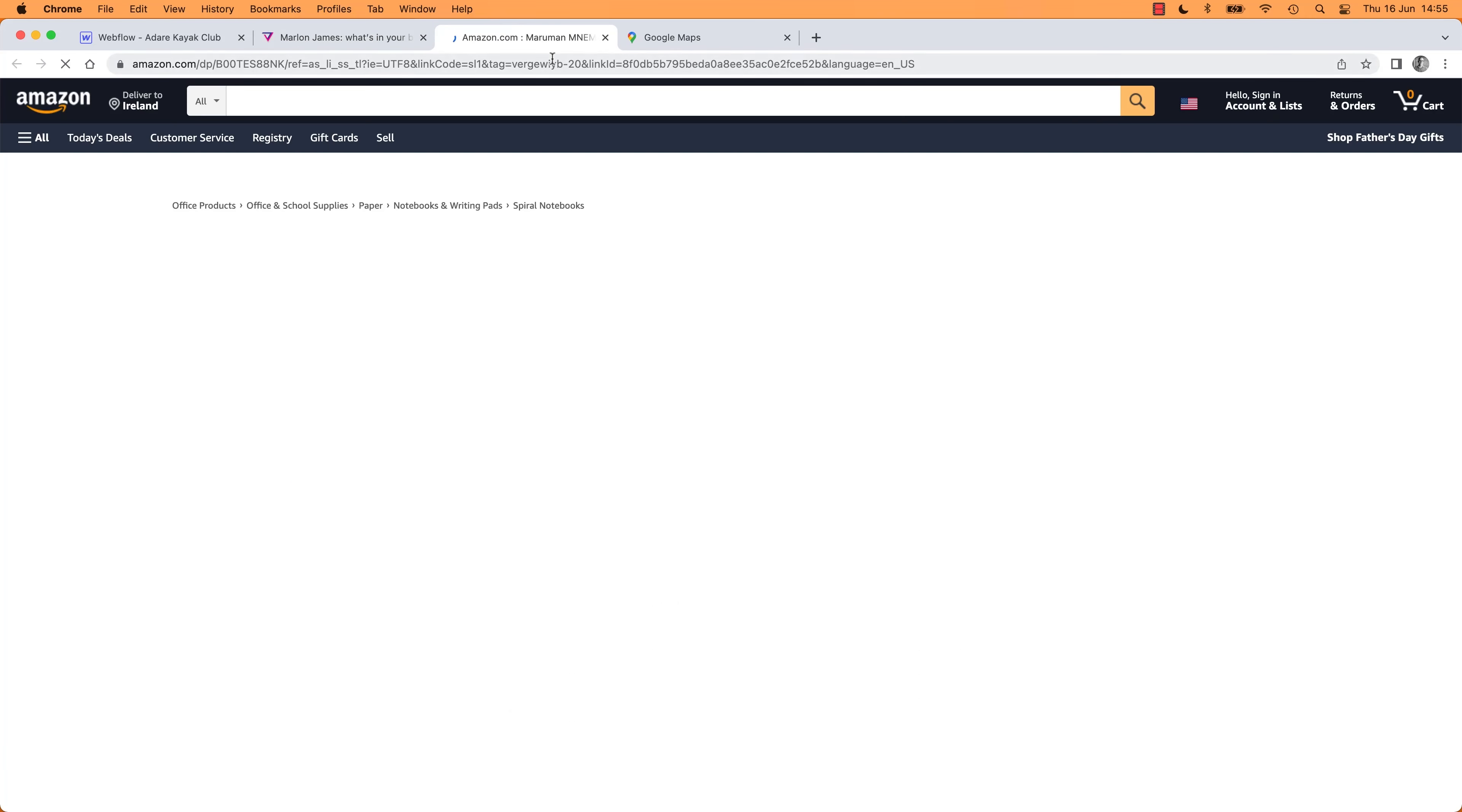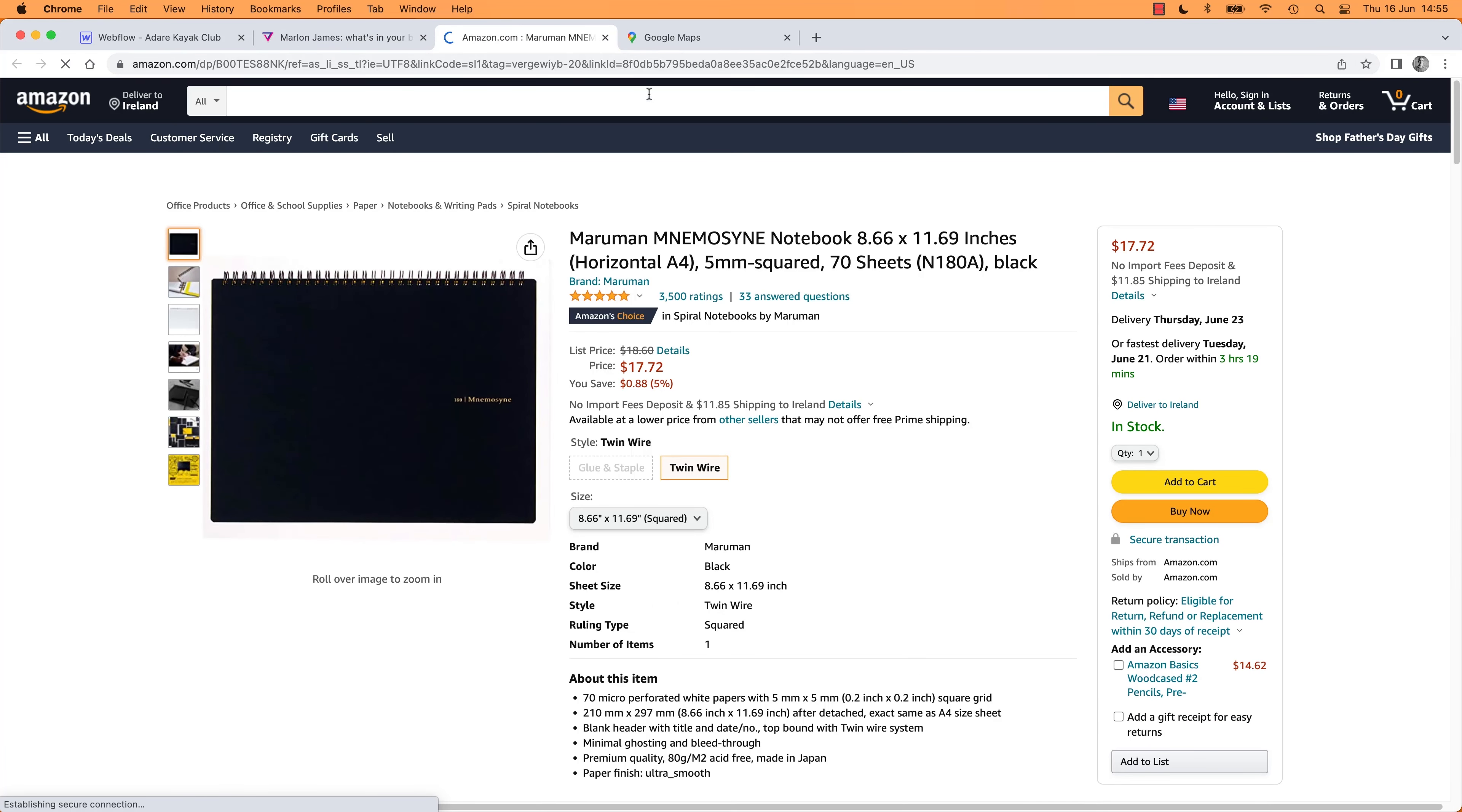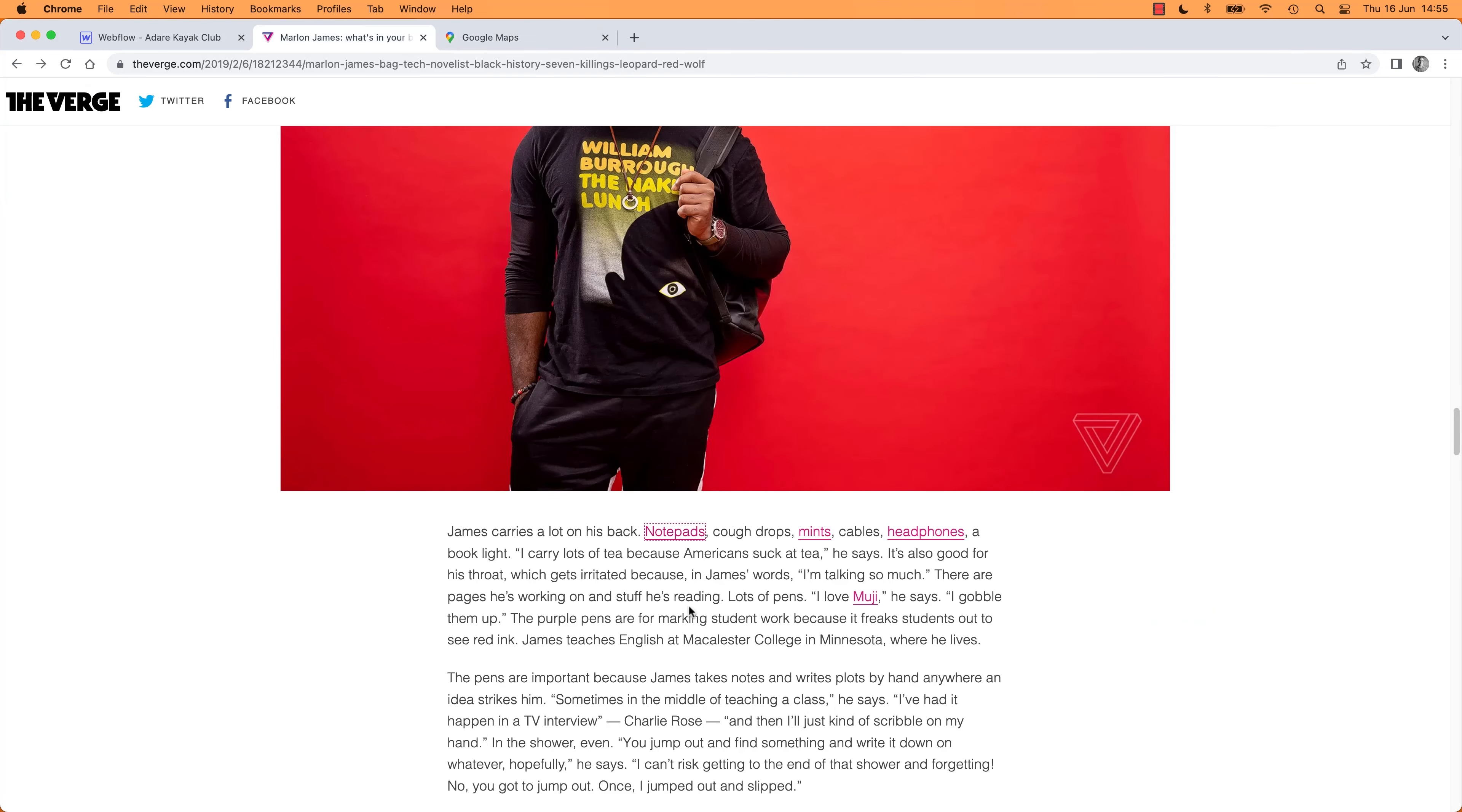will go to an affiliate link to Amazon with notepads. Random notepad, I don't think it's what this person was mentioning, but hey you can also go to Mints and Headphones, and they all go to Amazon.